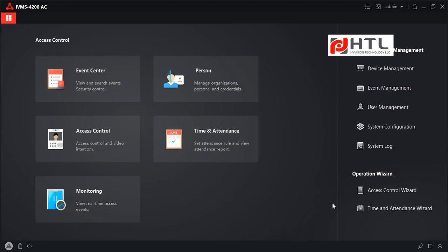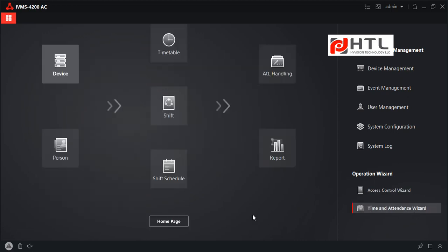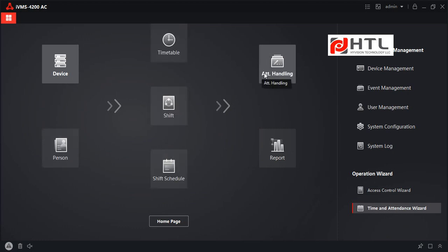I have opened the software. At the bottom right you see an option called Time Attendance Wizard. I will click on that. This explains how the workflow should be: initially you will be adding the device, the person and timetable, then the shift, then shift schedule, then attendance handling and report. In between there is one more step which I will be telling you as we go through. So let's start.